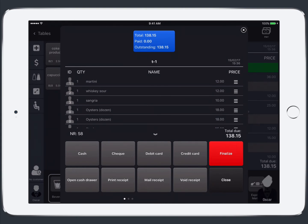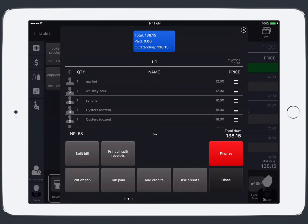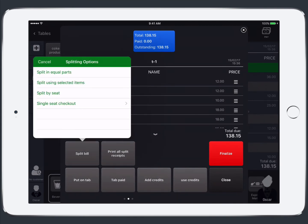So here depending on what you have set up in restaurant manager you'll see your payment types and methods. And you can also split the bill.